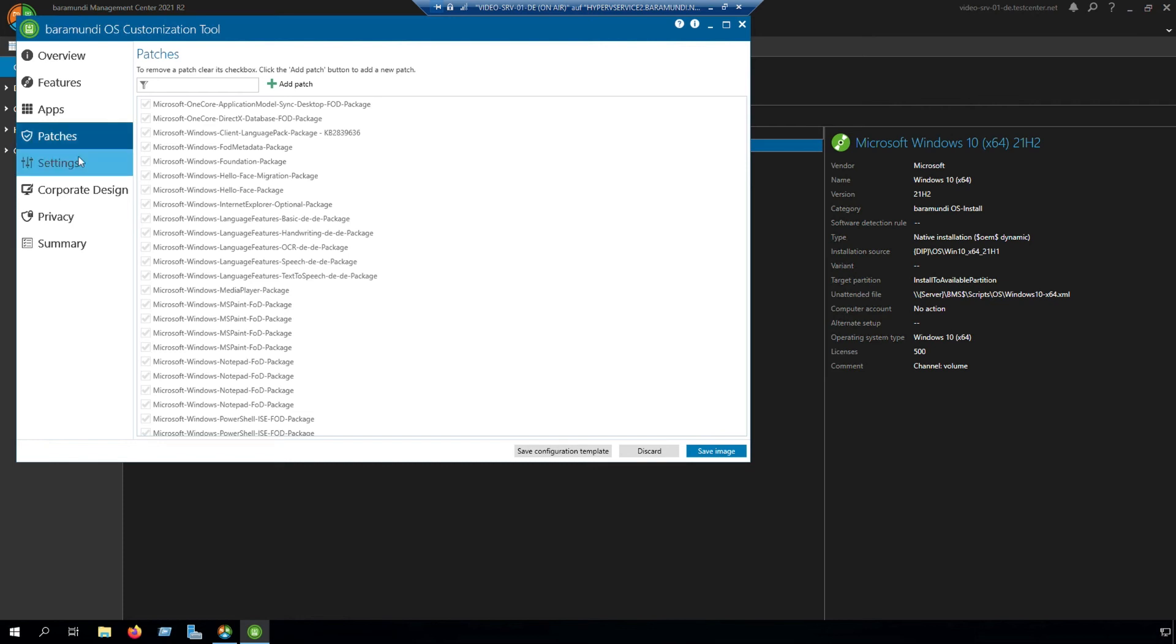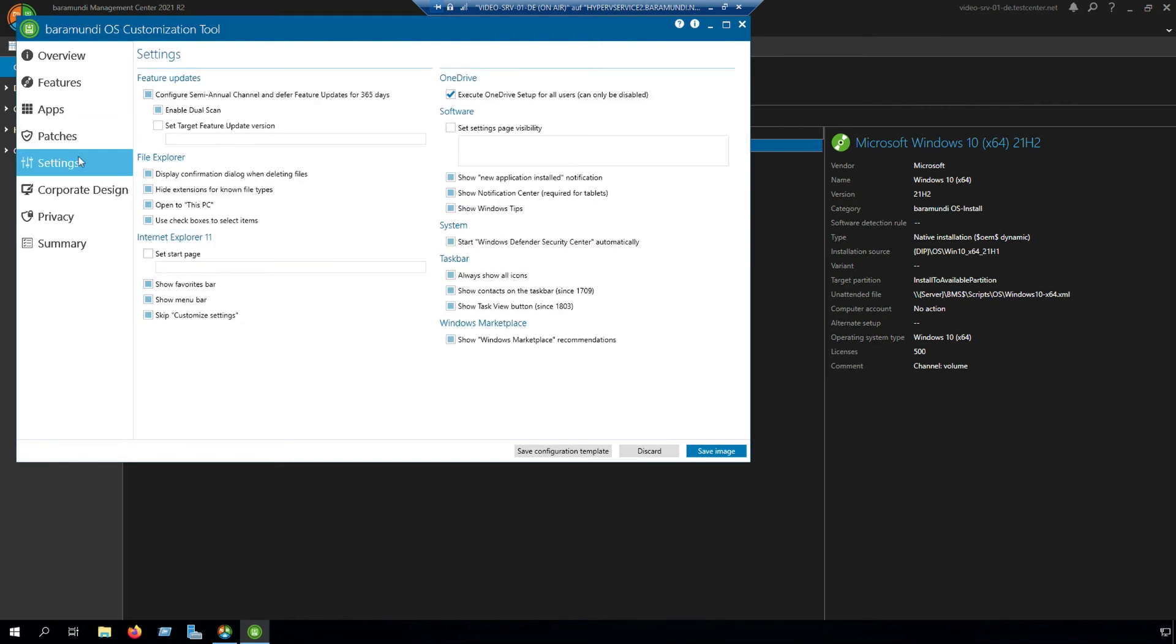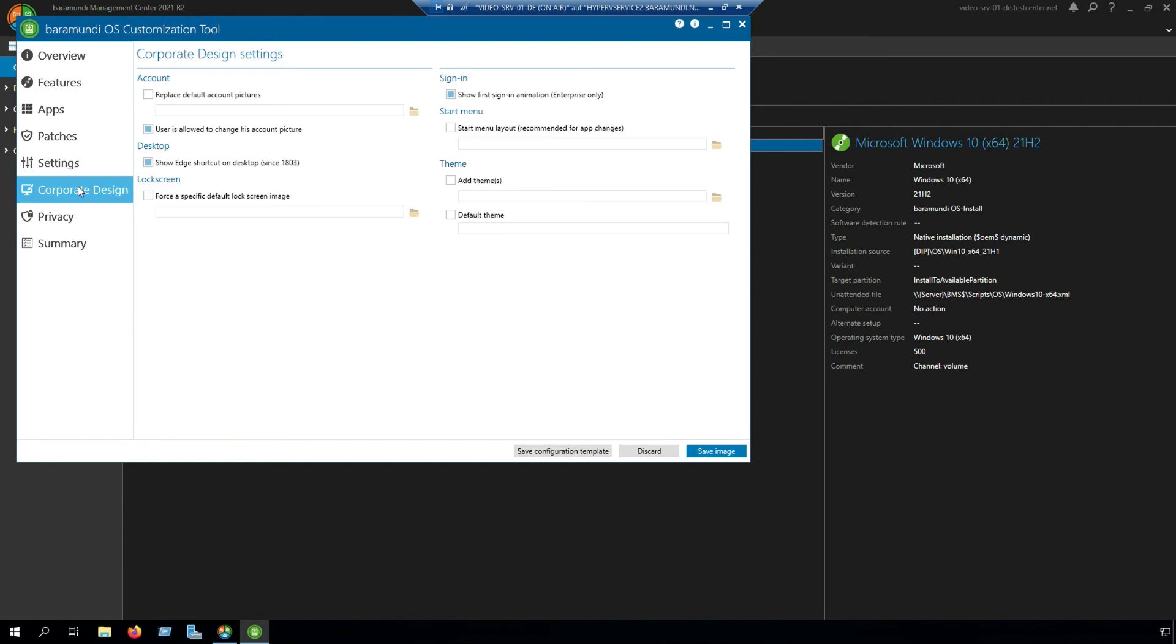The next step is settings. Here you can set some settings like enable or disable Windows marketplace. Corporate design is for you and your company where you can implement some wallpapers or something else.